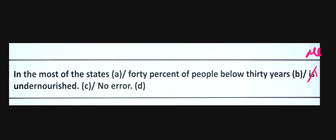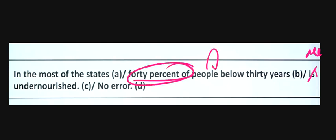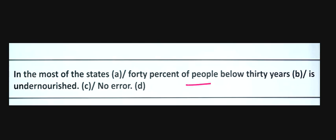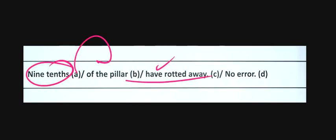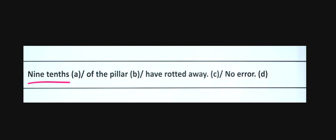After the percentage, what verb you use depends on the noun. So here it will be 'are' because this is plural. Next example: Nine tenths of the pillar have rotted away. Nine tenths of the pillar - it's a singular noun, so it should be 'has rotted away'.